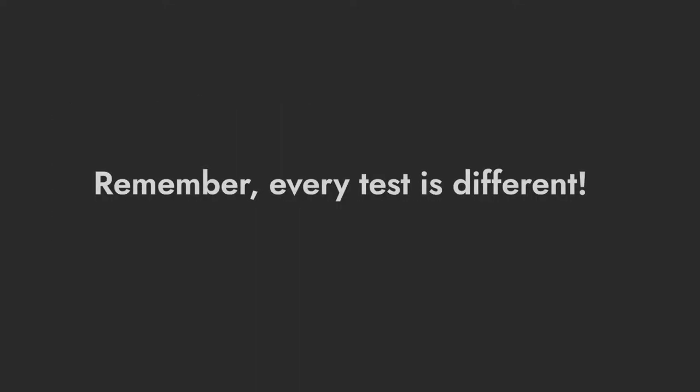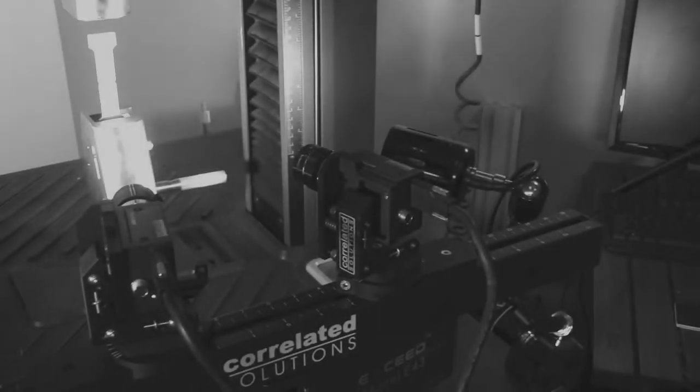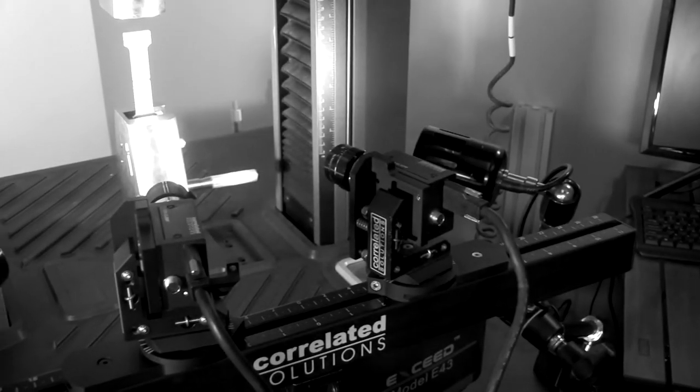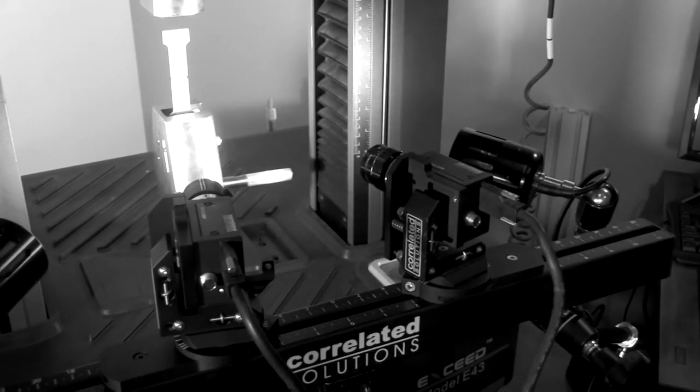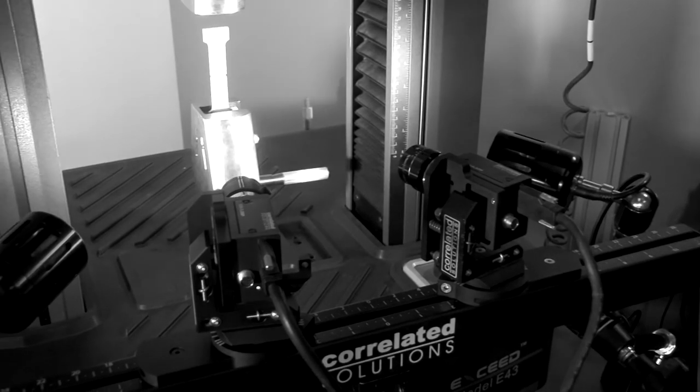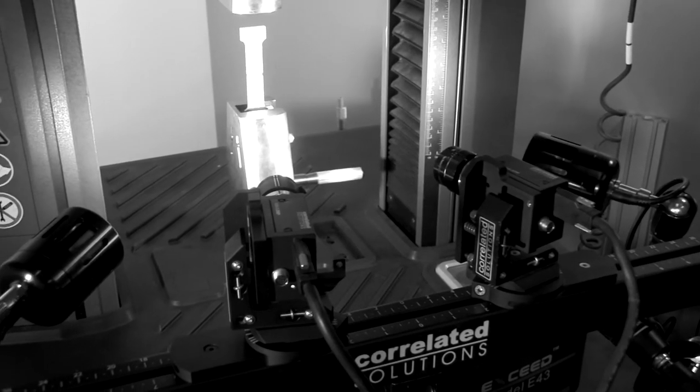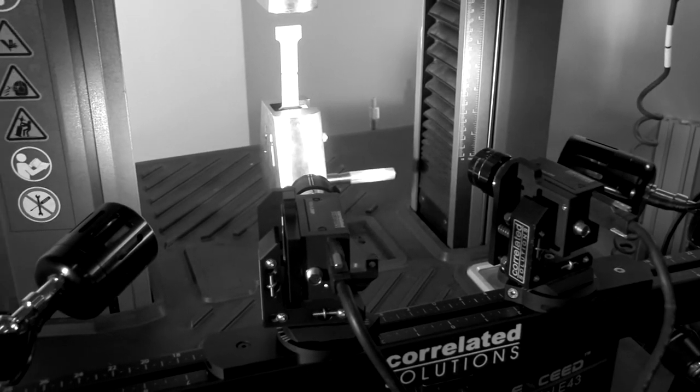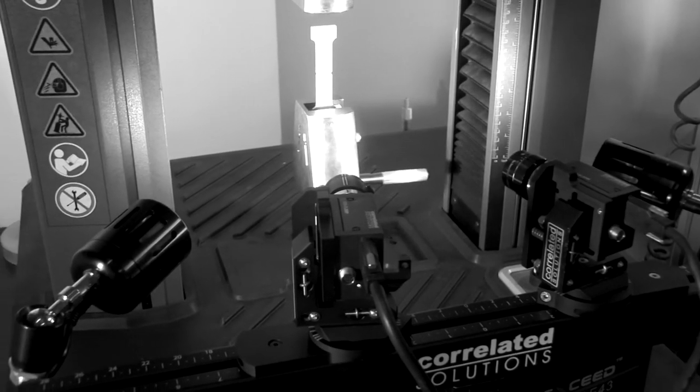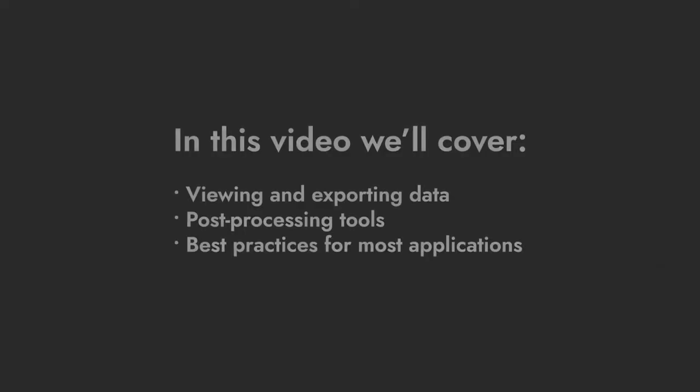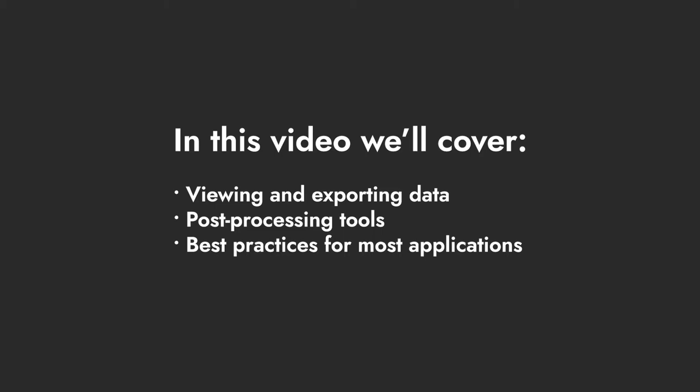Of course, many of the next steps depend on individual testing parameters and desired results. In this case, we'll be using the data from the tensile test of a dog bone in an MTS test system that we completed in the earlier video. This video will show some of the options for viewing and exporting data, and it'll cover some of the most common post-processing tools and best practices that are applicable for most analyses.